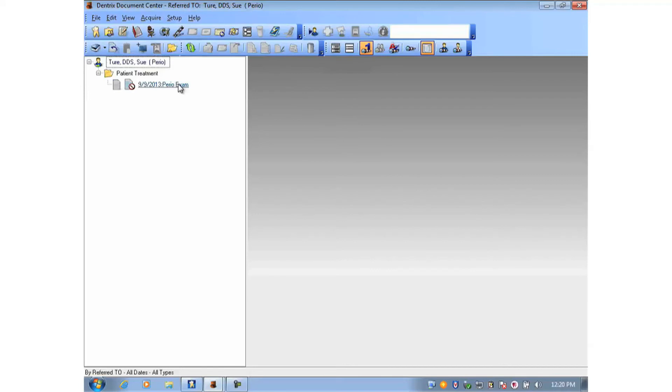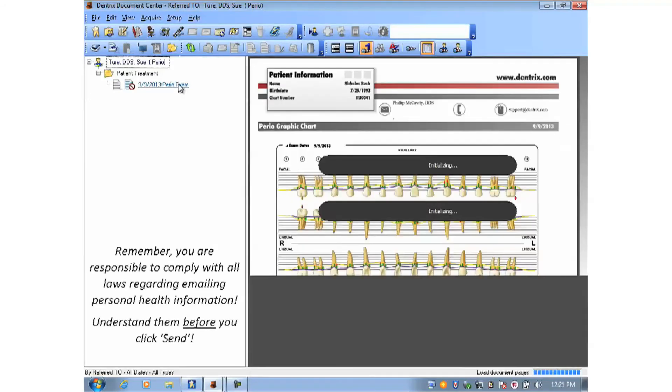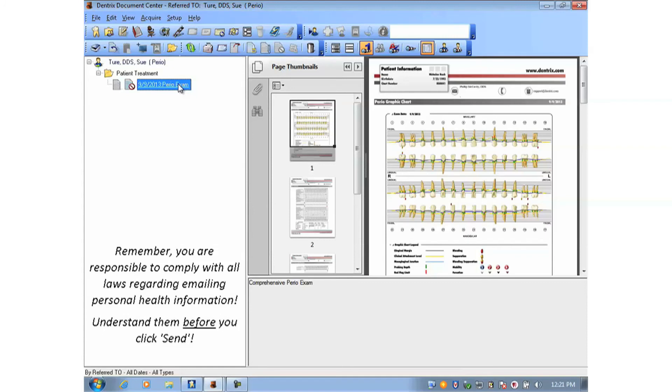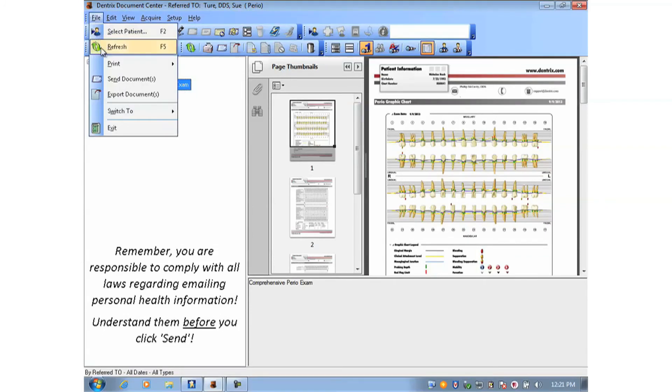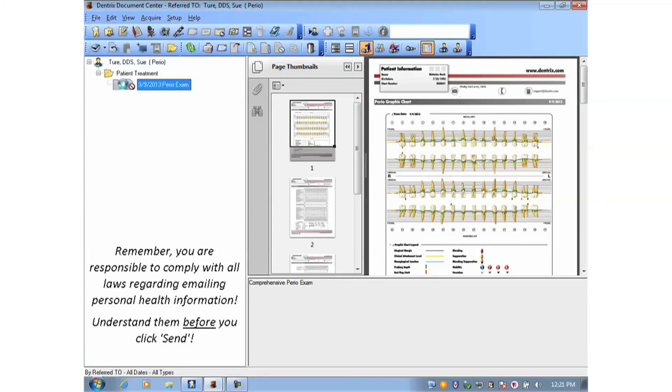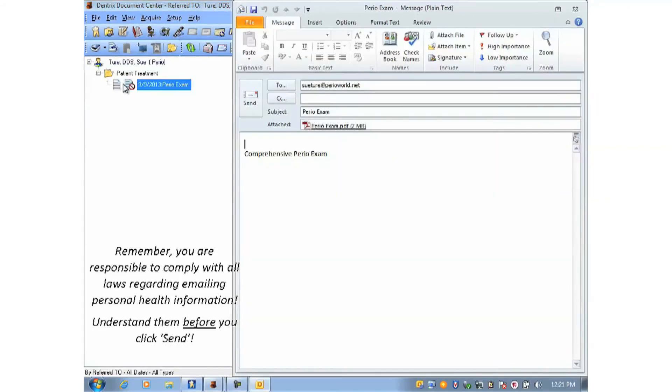Now since I am viewing the referred-to provider, if I select the document and choose File and Send Documents, it will open up an email using the email address that's entered in the referral provider's maintenance screen in Office Manager. And it attaches the document. It's ready to send.